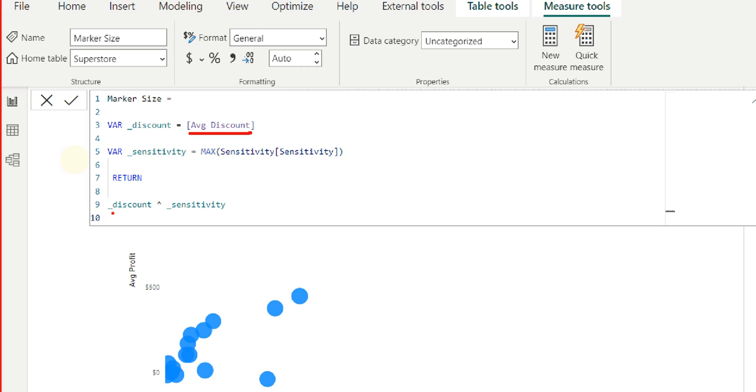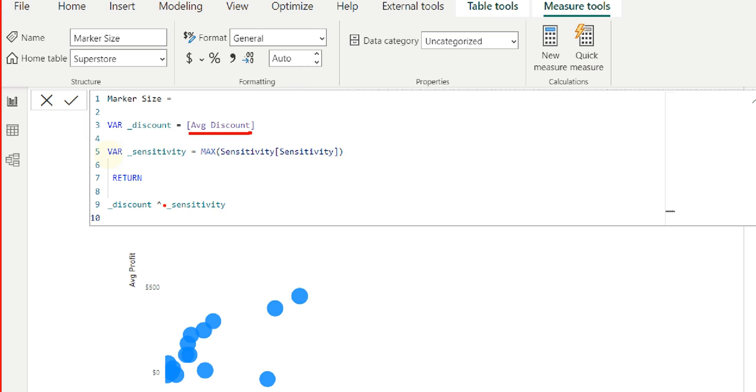So meaning if my discount is 4.07%, then 4.07% raised to whatever the sensitivity value is. So let's say 50. So the number instead of 4.07, it will be 4.07 raised to 50. And what that will do is because we are raising it to a very large number, that scale will get elongated and then we will be able to use that as a way to control the sensitivity of the marker size.